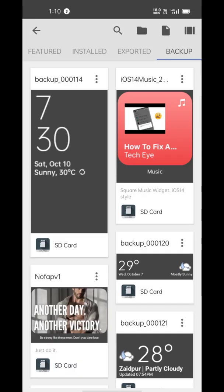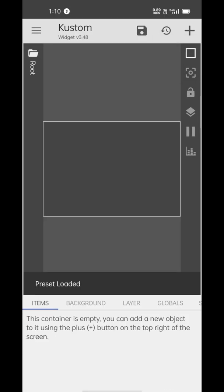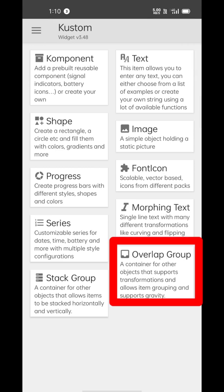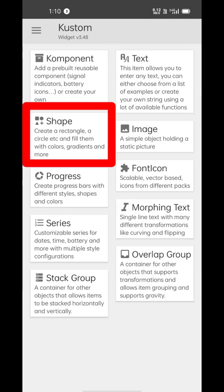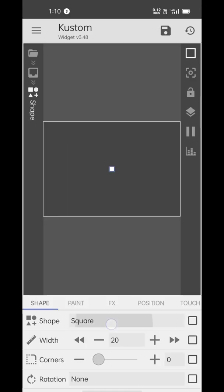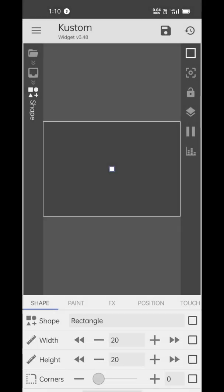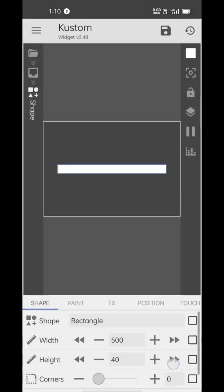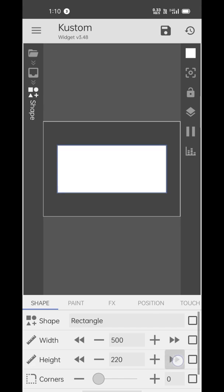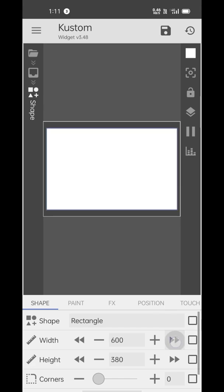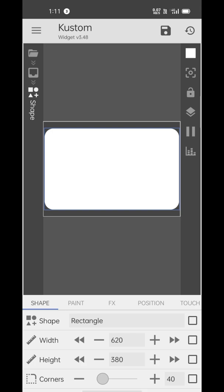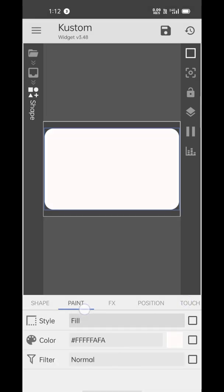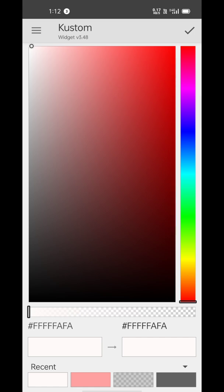Tap the page icon to start from scratch. Tap the plus icon to add an overlap group. Inside of this overlap group, add a shape element — select a rectangular shape and make it fit the whole space. Now make its corners rounded.